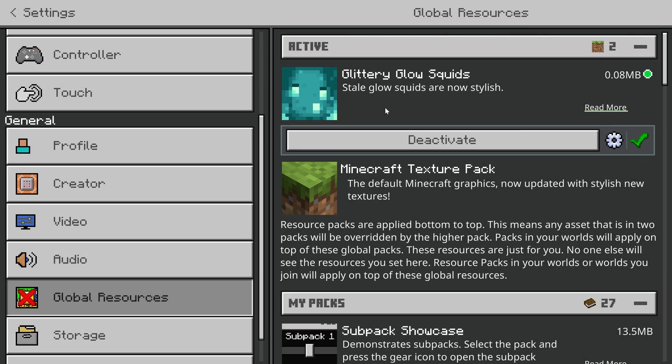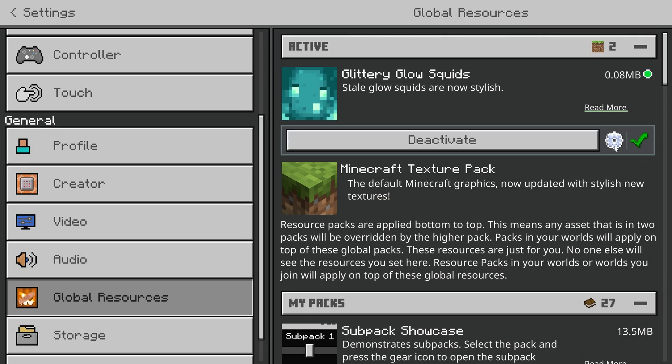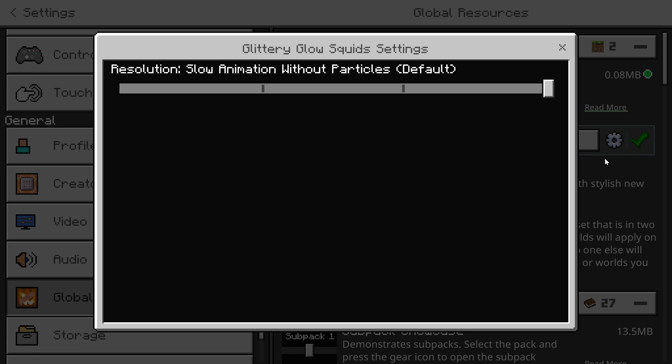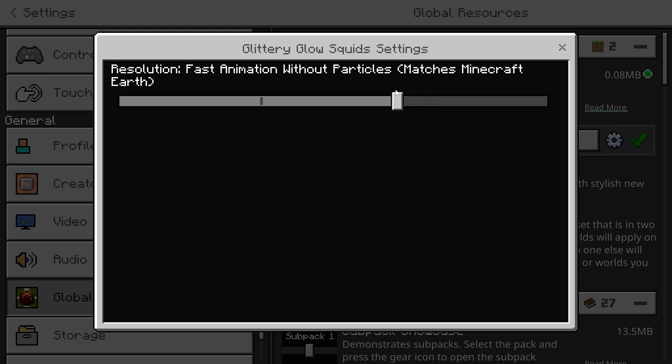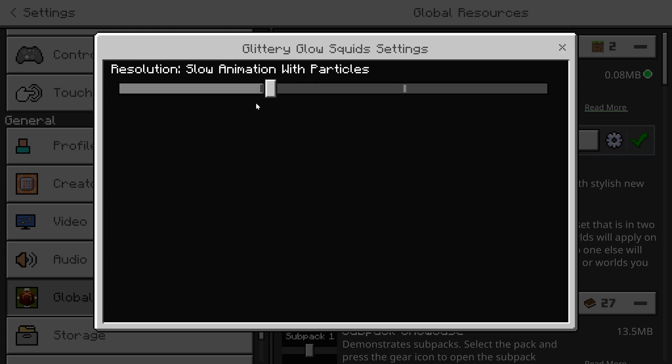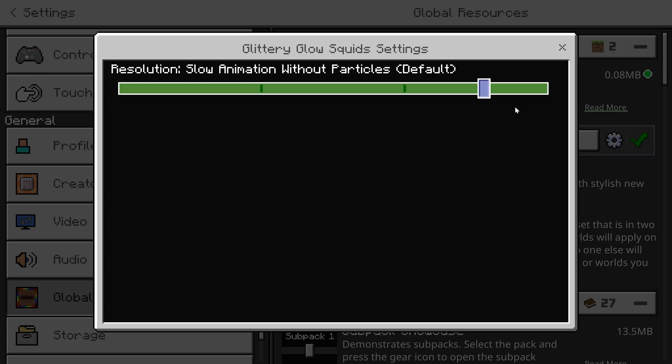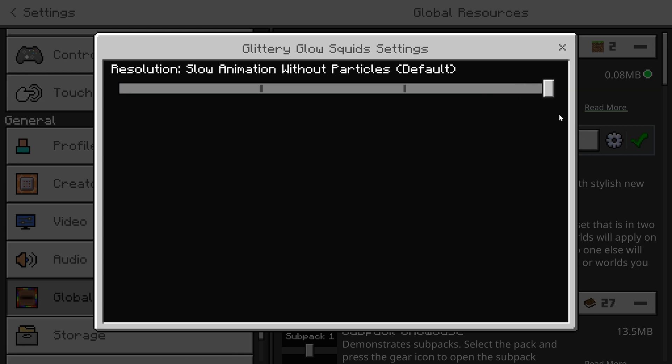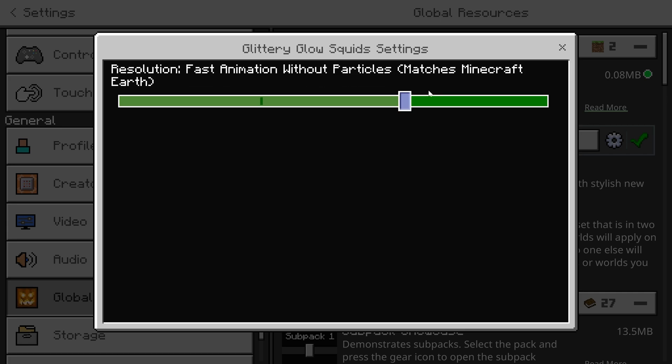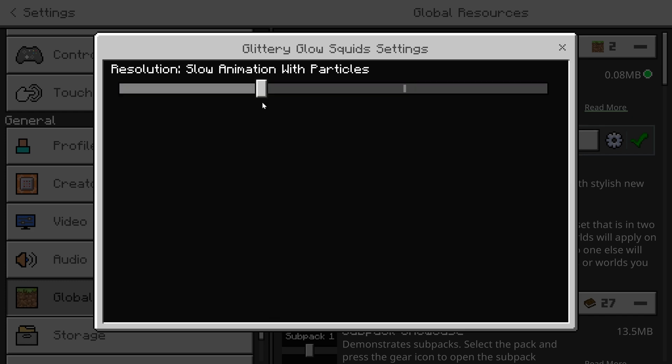And my last example, Glittery Glow Squids, because we're saving the best for last, is just a bunch of different ways you can have the Glow Squid display. The one that I picked for default is the one I prefer. However, it looks the coolest underwater, but do you want it to match Minecraft Earth? Boom, choose that subpack. Do you want it to be slow but still have particles? Boom, choose that subpack.